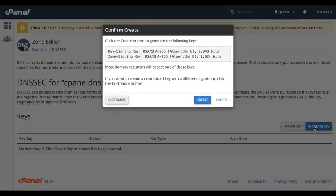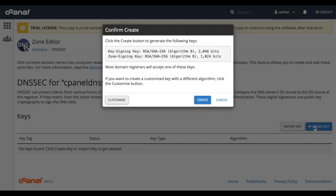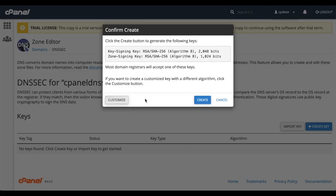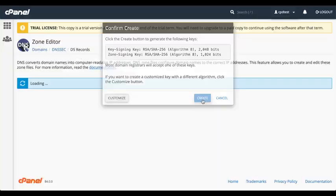A confirmation message will appear. It says that your server will create two keys that most registrars support, but you can create a customized security key if you need to. For this step, let's go with the default keys. I'll show you the other option later in the video. So, click Create.